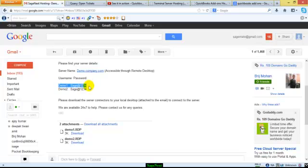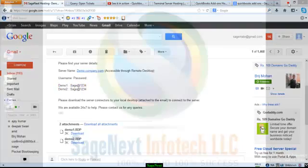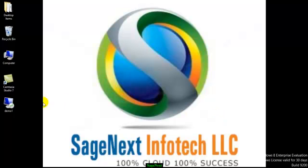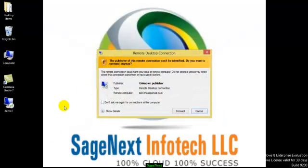Here is your username and password to connect to the server. Double-click on the server connector to connect.